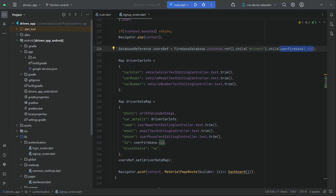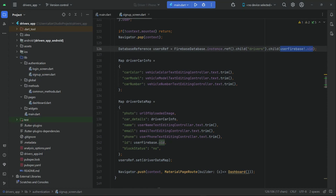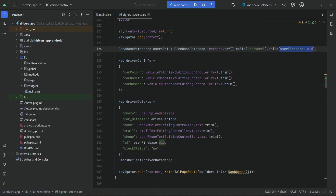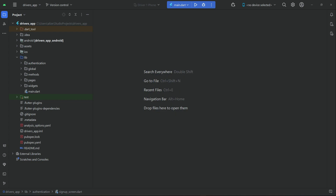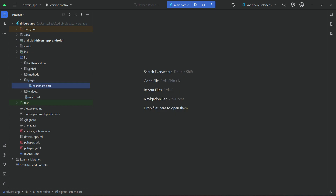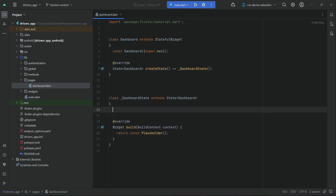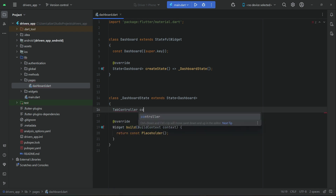Hello guys, welcome back. In this video we are going to work on our dashboard — we will add a bottom navigation bar. Let's close all the other files and go to our pages dashboard.dart. Above the widget build, we will create an instance of tab controller and give it the name 'controller'.